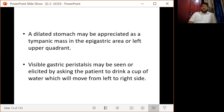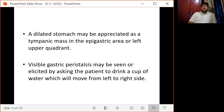A dilated stomach may be appreciated as a tympanic mass in the epigastric area or left upper quadrant. Visible gastric peristalsis may be seen or elicited by asking the patient to drink a cup of water, which will move from left to right side.